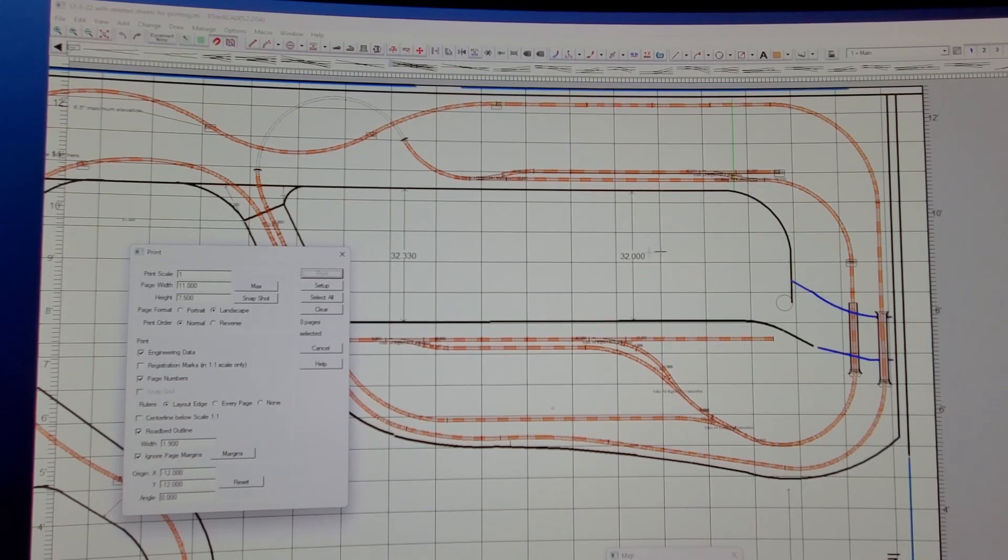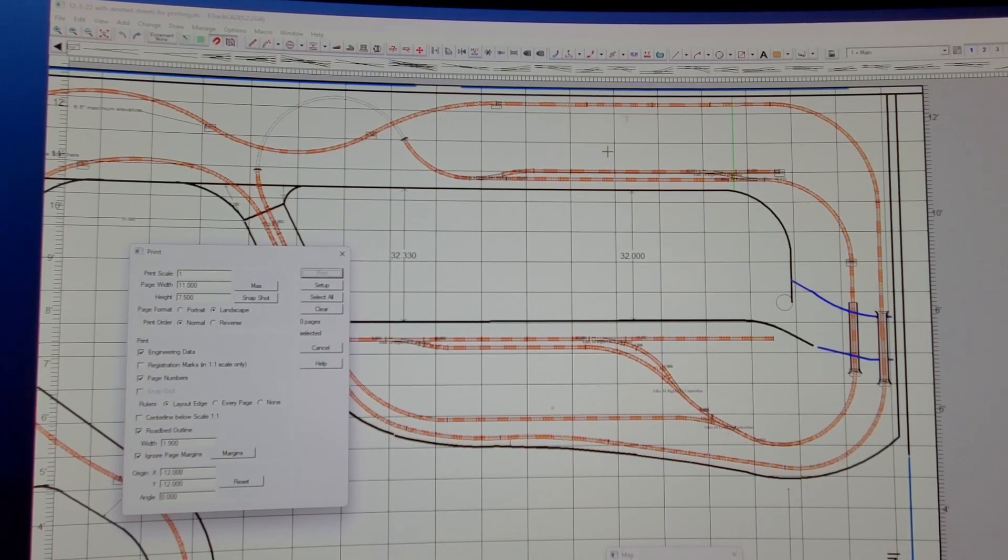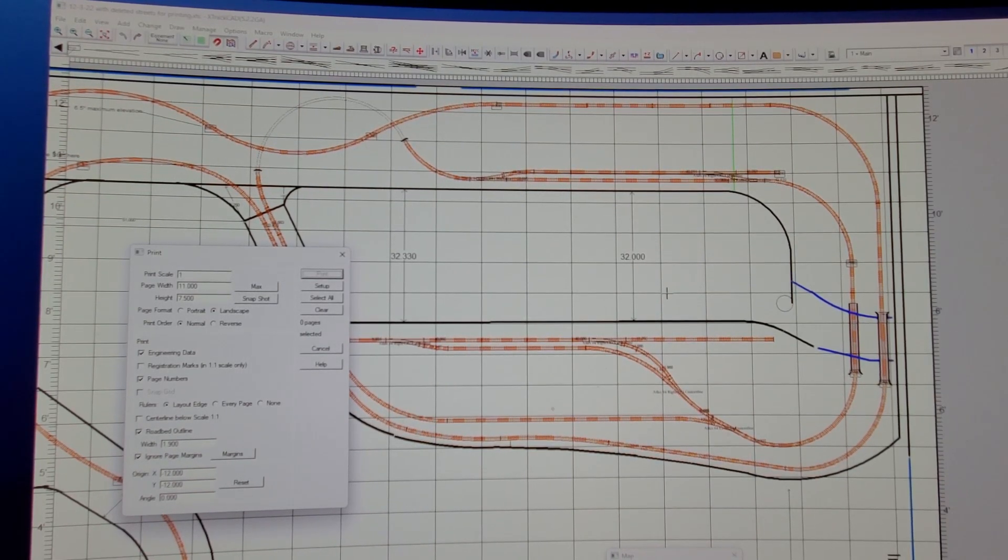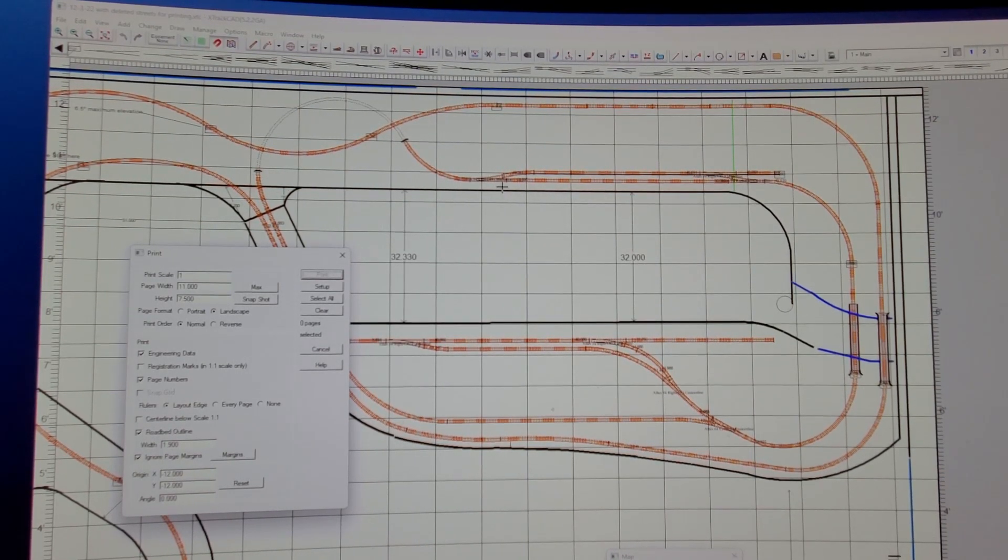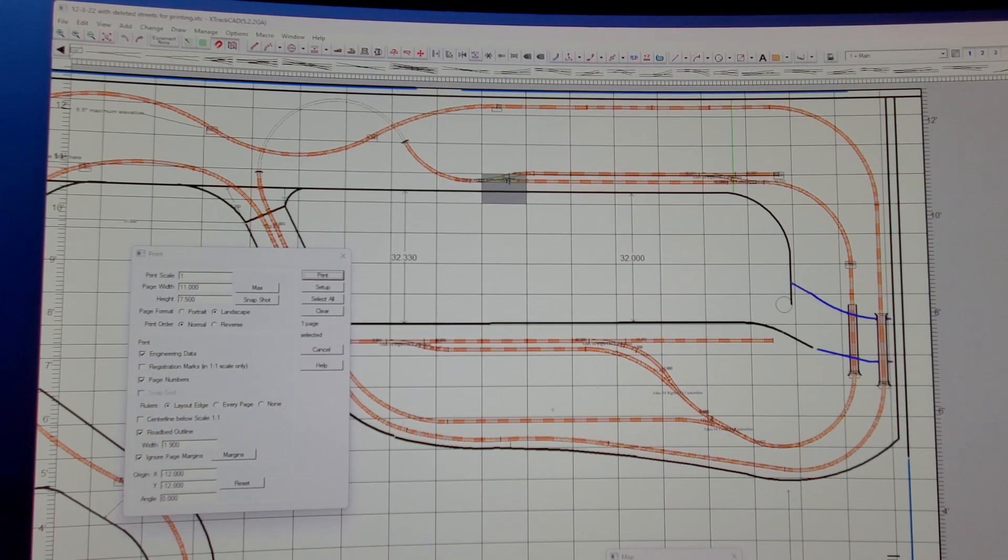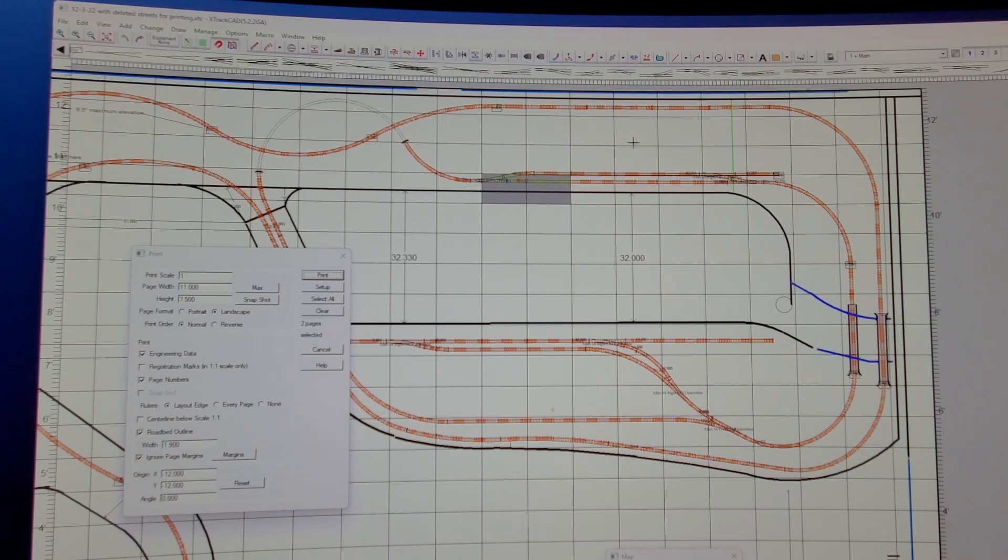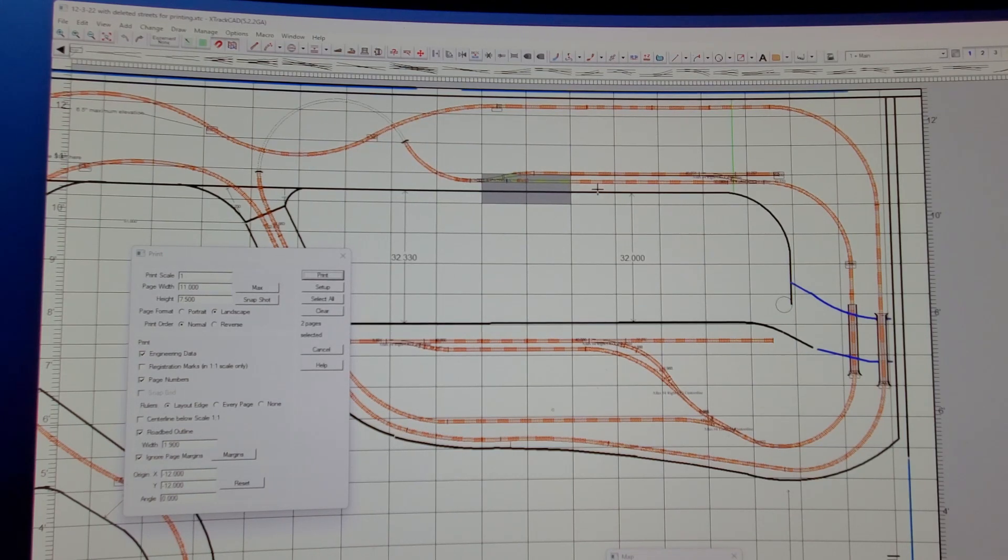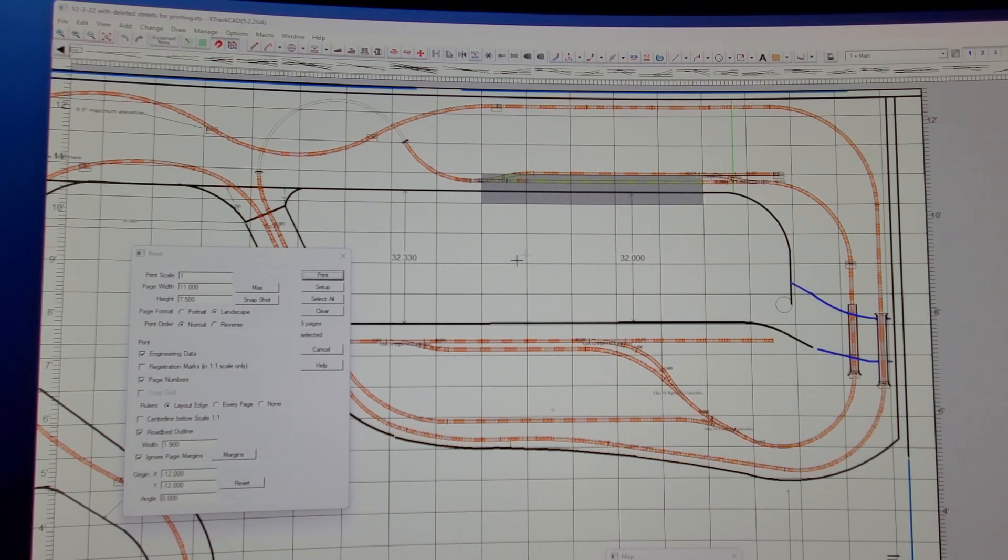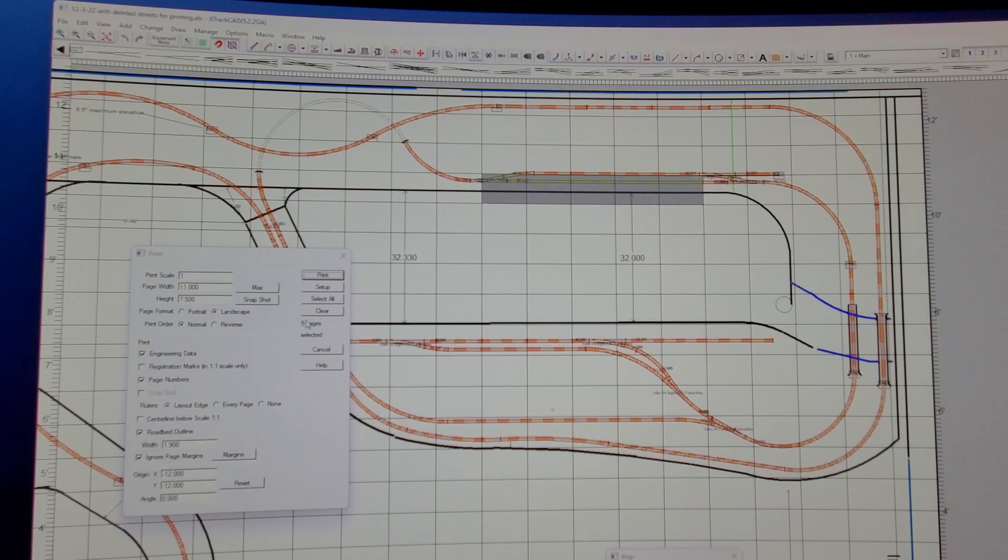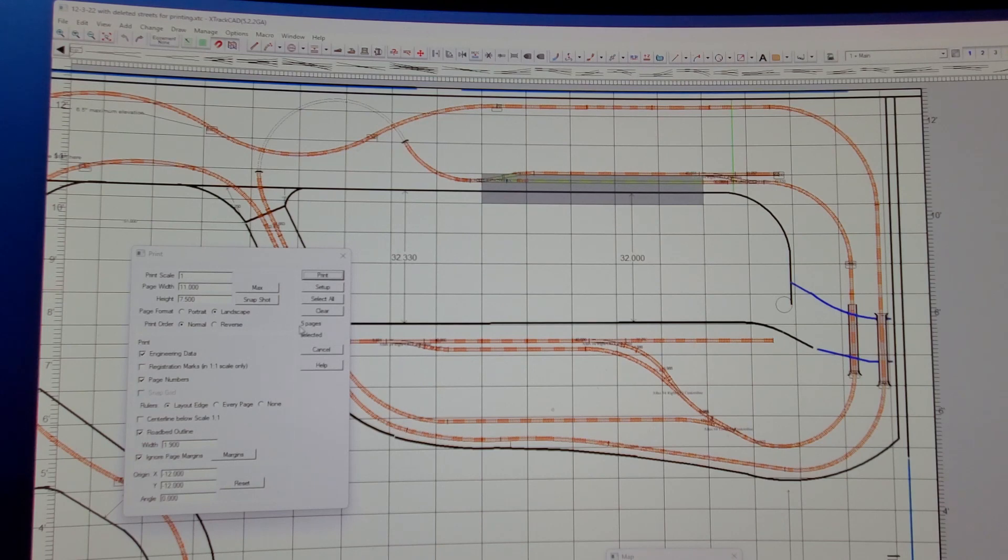Then go on your screen here where your track plan is and simply click on. All these squares here on the screen are 11 by 7½ pieces of paper. Just click on the ones you want printed. You notice over here it's counting the number of pages that it's going to print. You see I have 5 pages selected and 5 pages to print.